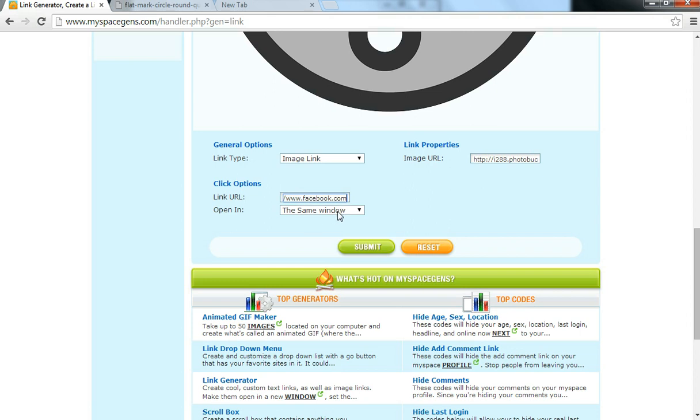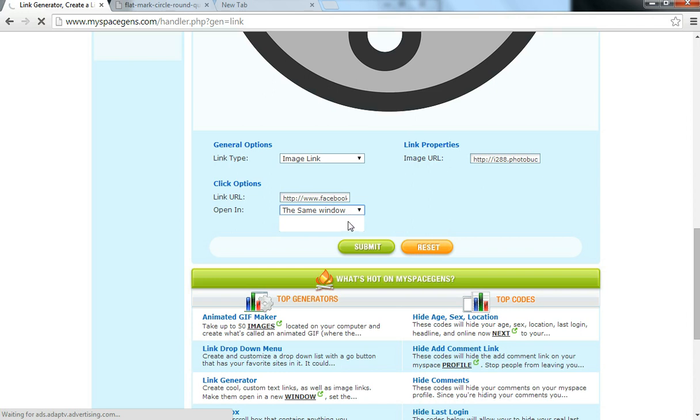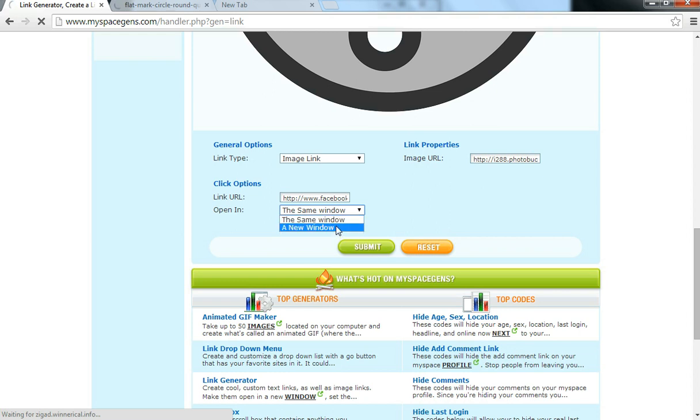Now, what this says here is when someone clicks on it, do you want it to open on the same window or on a new window? I suggest you say new window, so you don't disturb the person. Just go ahead and click the new window, and that's it. Now you just submit it.